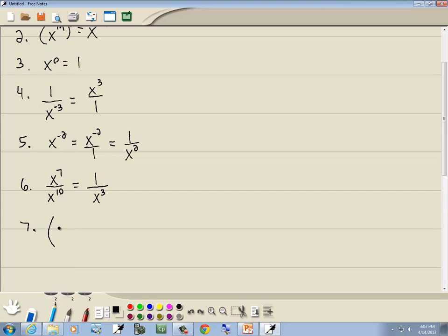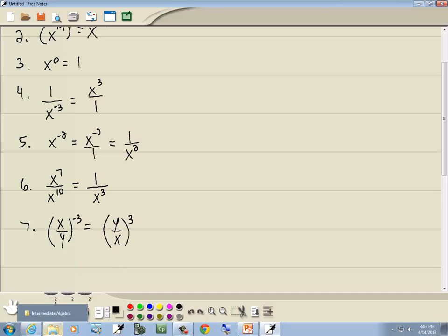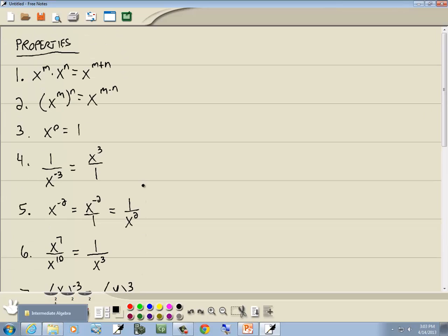Now if you have x over y to the negative 3 power — a fraction to a negative power — what you do is flip the fraction and the sign of the exponent becomes positive. You take the reciprocal and flip the sign of the exponent. I like to put numbers in with these properties because it clicks better with a number example than seeing m and n.